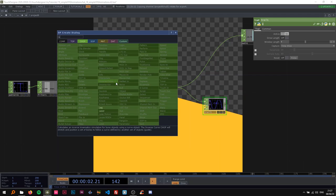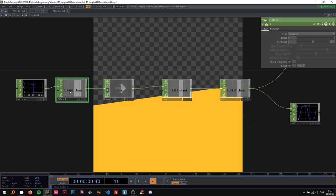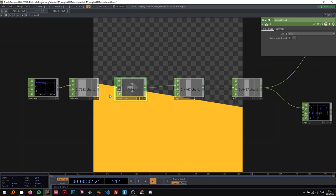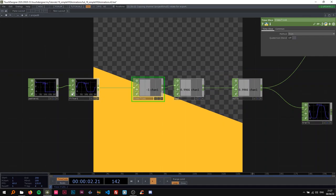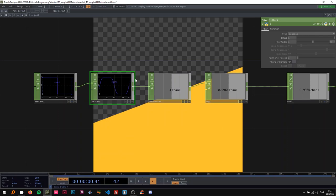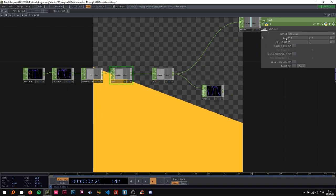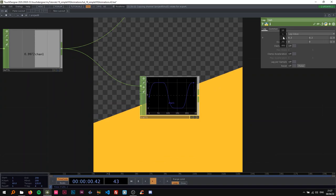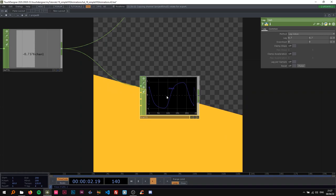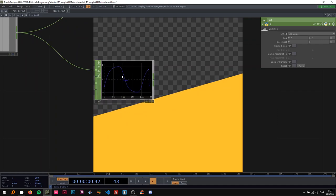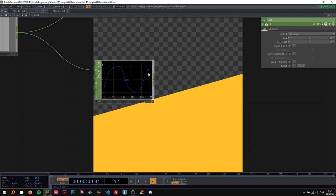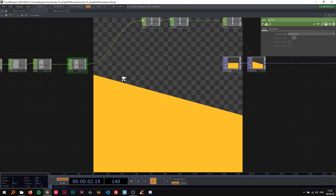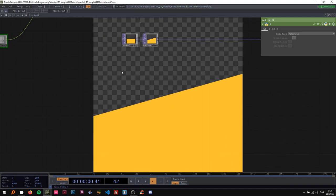We can change this by adding a Lag CHOP after the time slice. If you just leave the filter with the time slice on, it does this by itself. I'll add the time slice and then the Lag. I'm going to change the lag value to about 0.7 and look at what's happening. The curve is changing — we're going fast to the lag value and then getting nearer and nearer to the destination value, the same going up. It's a nice smooth curve. We have our curve set up now.